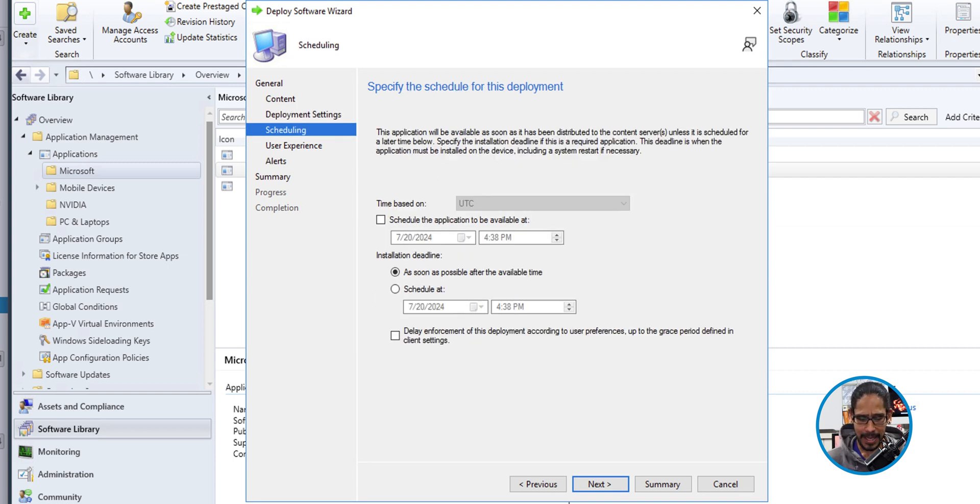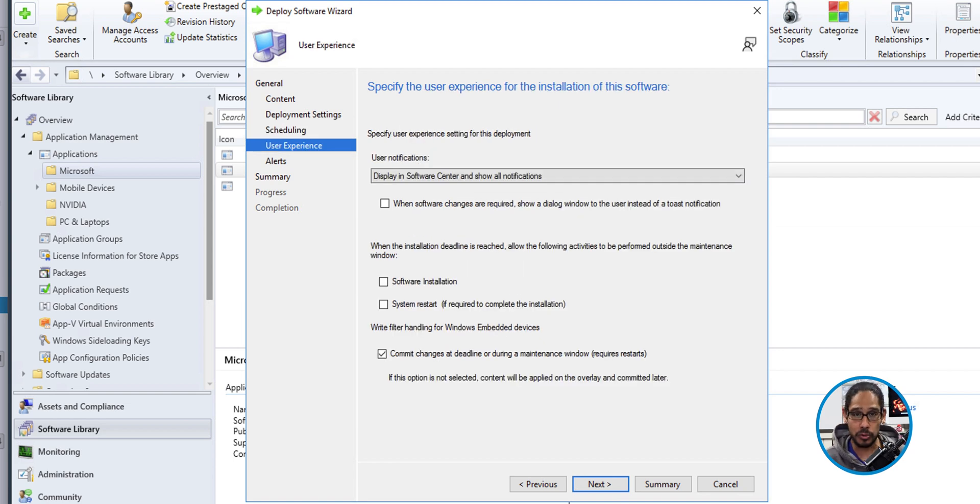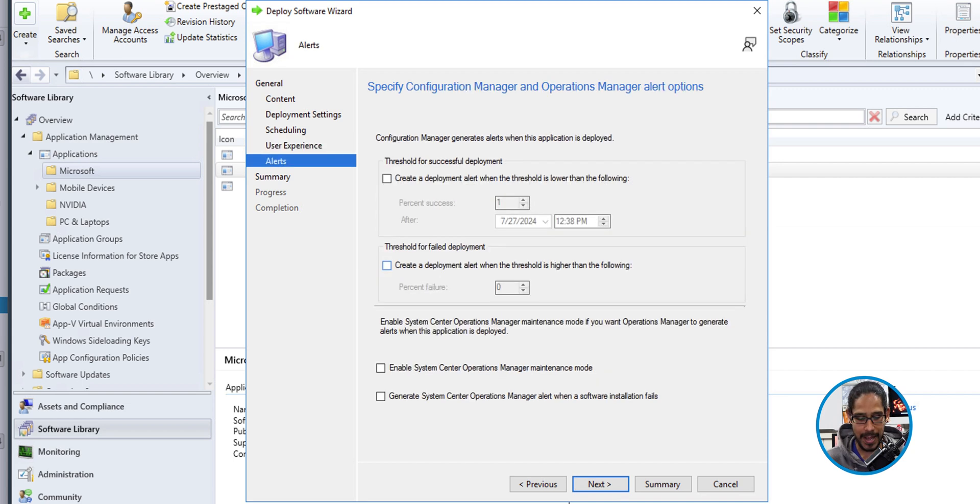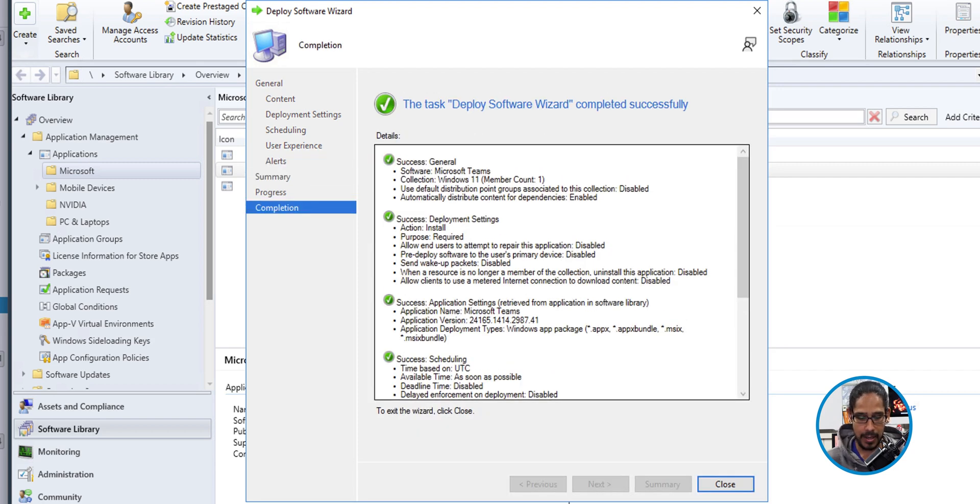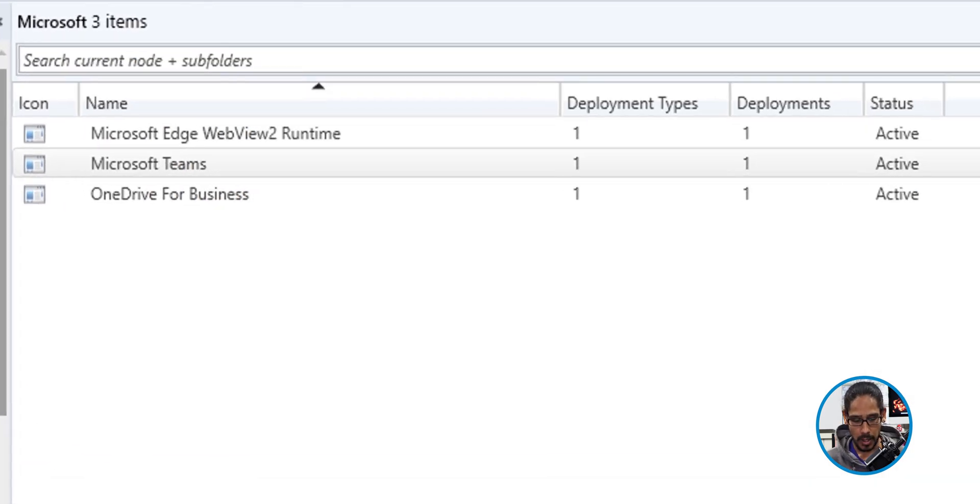For scheduling, I'm going to leave it as the default. Click next for the user experience. I can't really tell you how you want your users to experience this, but I'm going to leave it as the default. But once you make the changes, click next. Alerting, I'm not going to do anything here. Click next. Nice little summary. Click next and green check mark completed successfully, which is always a good thing. Close.